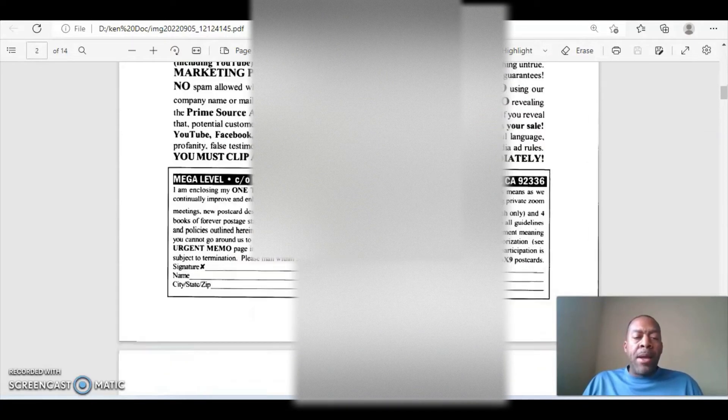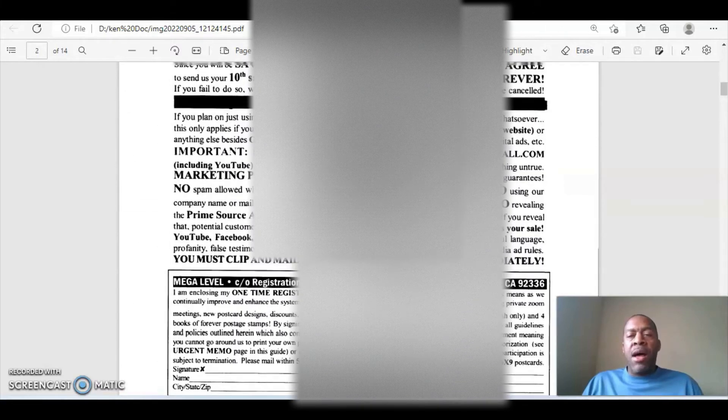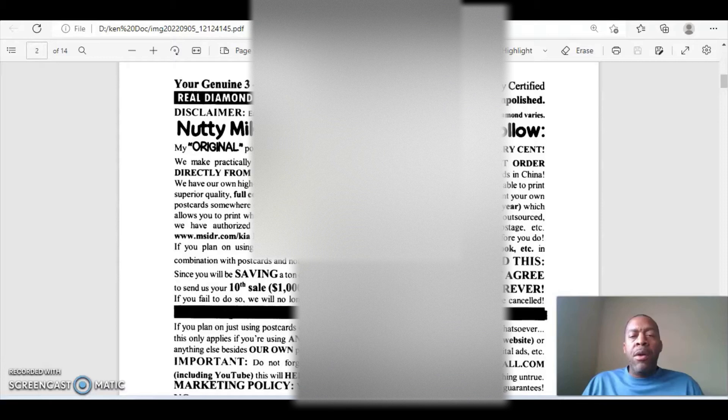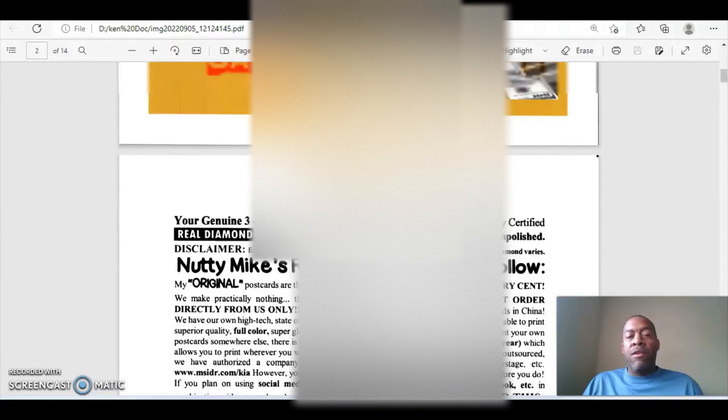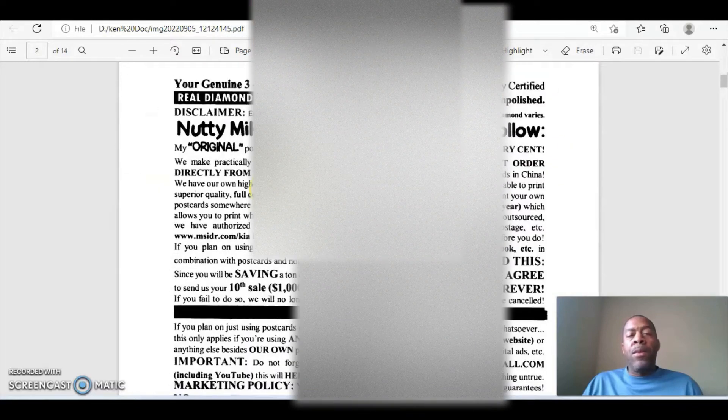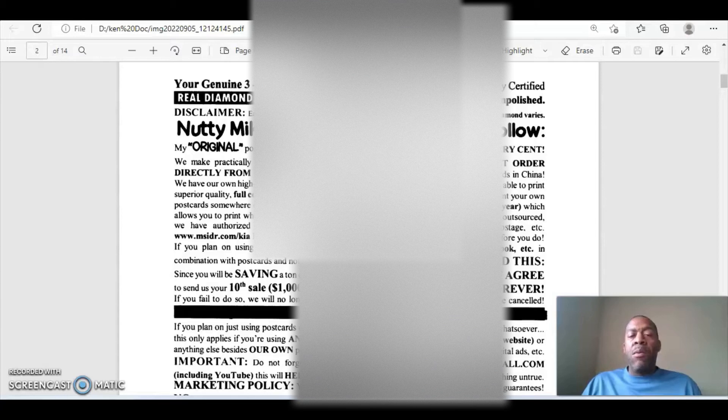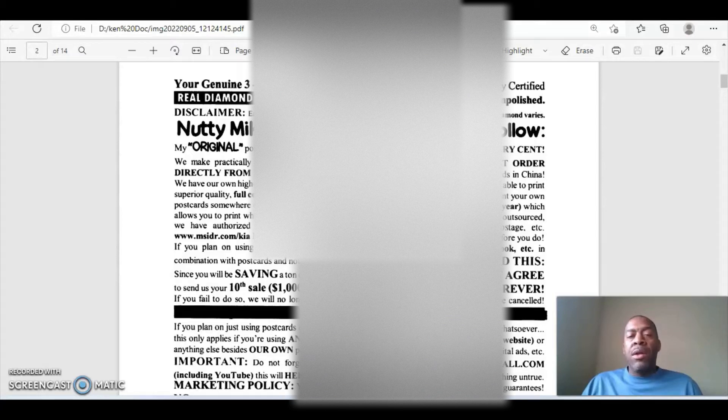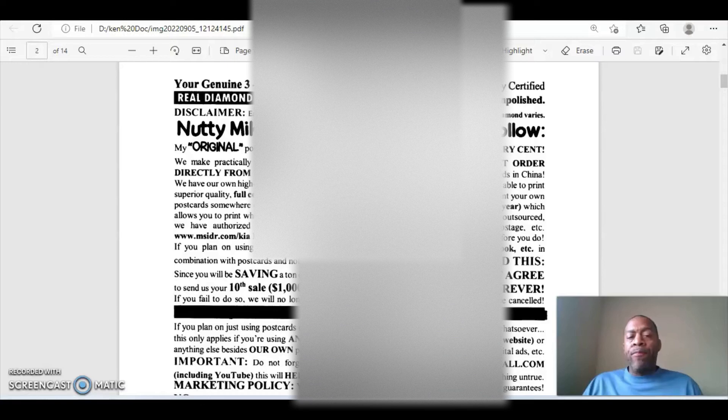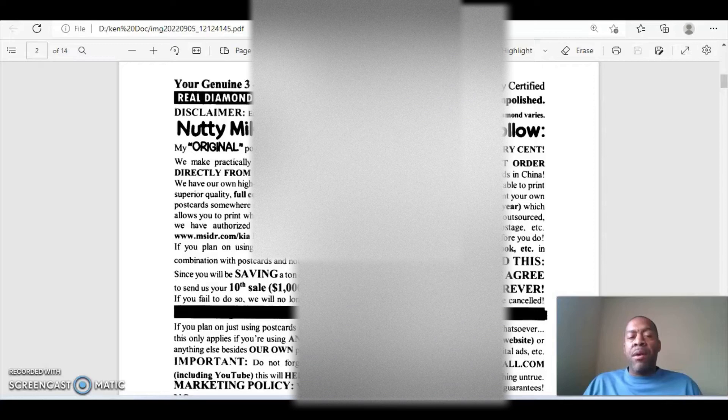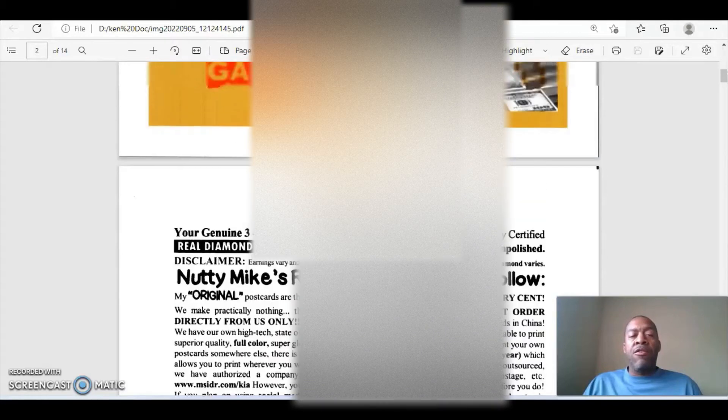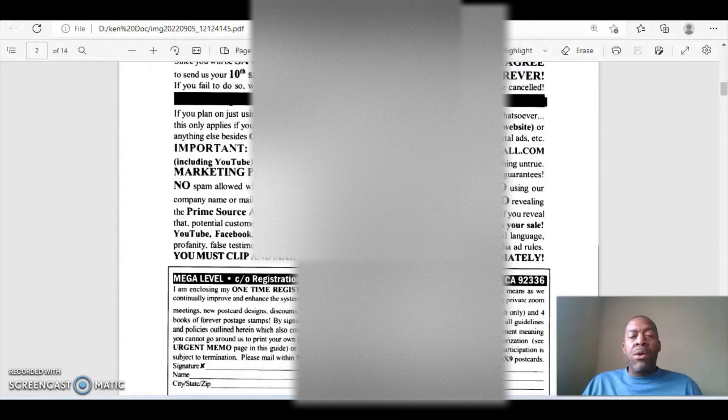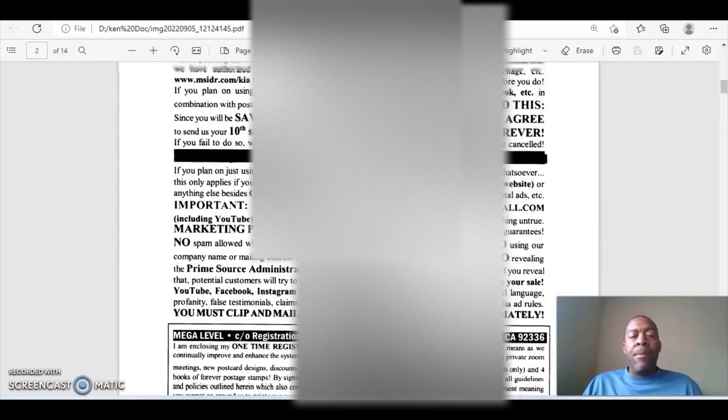All right. So I'm not going to sit here and go through this entire 14 pages and explain everything because it will take me an hour to explain everything that you're going to read here. But I will say, at least I'll comment on what this first thing here is, the first rule. This is something that people should know is that the first rule is that you must order the postcards through the Nutty Mike's office.